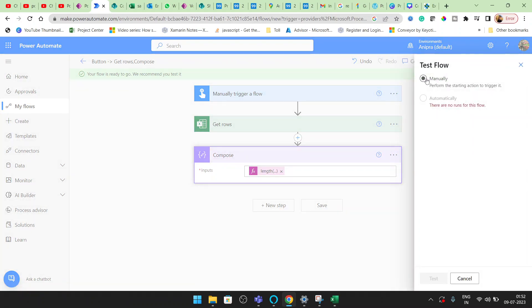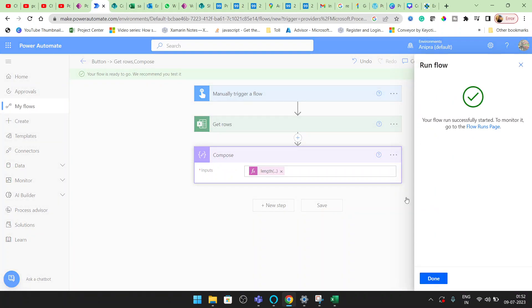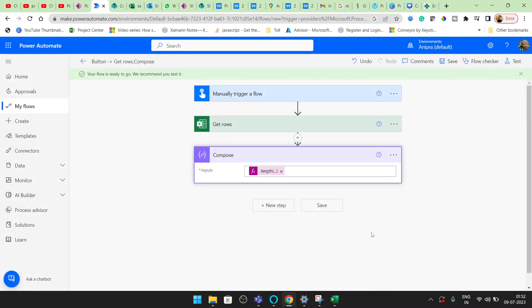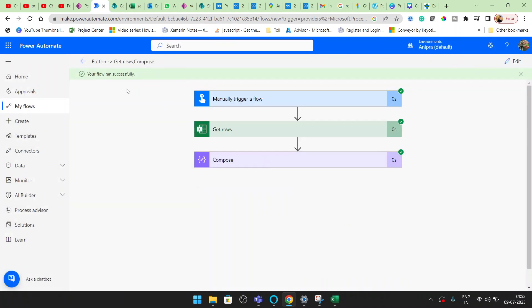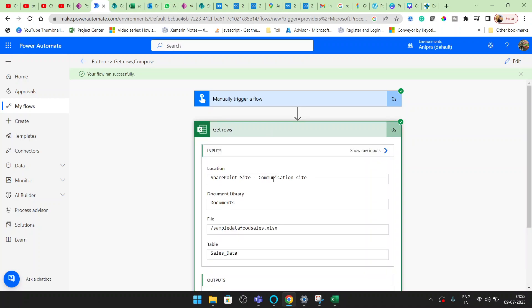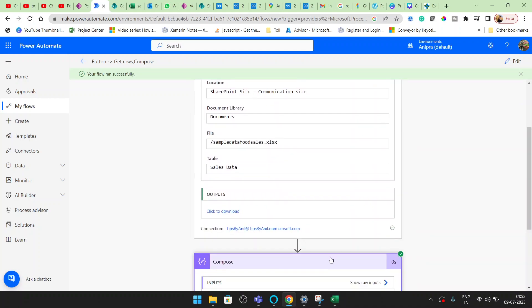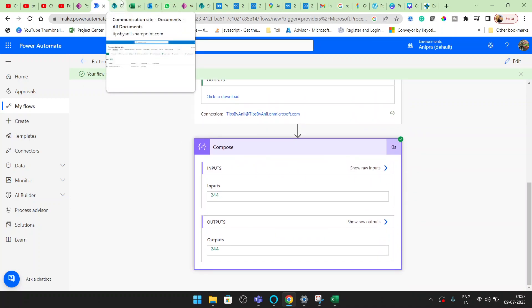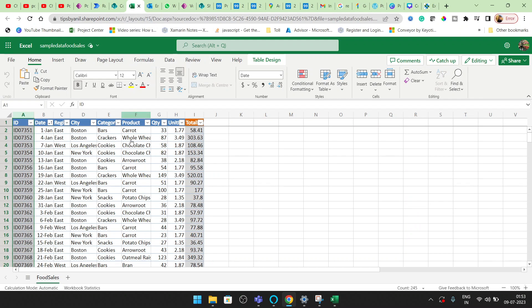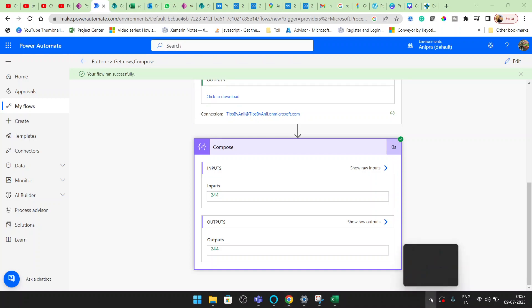Click on manually Run Flow. Flow is completed, it ran successfully. And now if you see here, output is 244. And the same output you can see here. So I hope you like this video. If you like this video, please subscribe to my channel. Thanks for watching, have a nice day, bye bye.